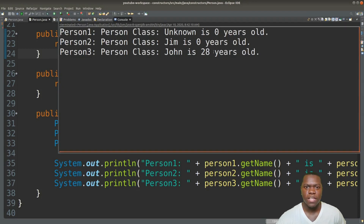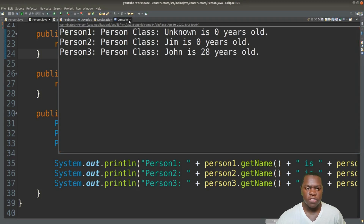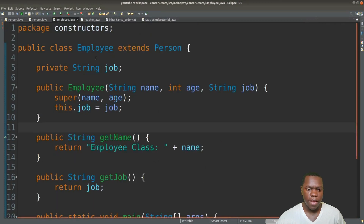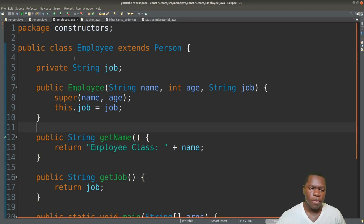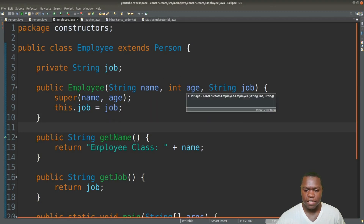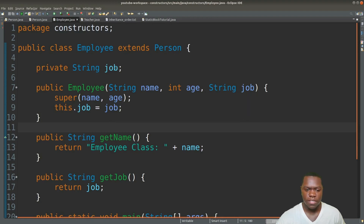So that is how you declare a constructor and how you use them. Now let's say we wanted to extend the functionality of this class in a subclass. We can do that by creating this Employee class which is going to extend this Person class — so it's going to inherit all the functionality from the Person class. We have a subclass named Employee and we're going to add a field called job that's going to hold the job of this person. In our constructor we're going to pass in a name and age because that's what comes from Person, and then we're also going to add this job field for the Employee class.